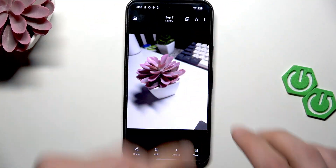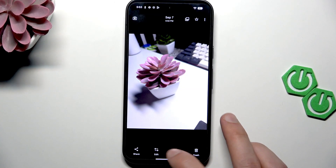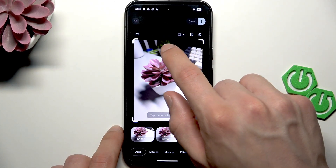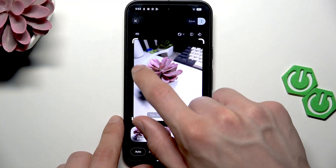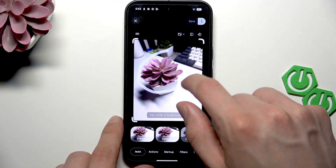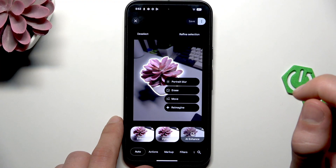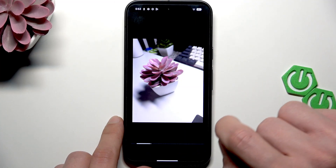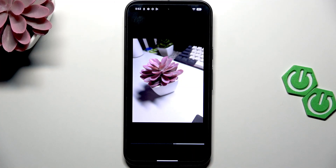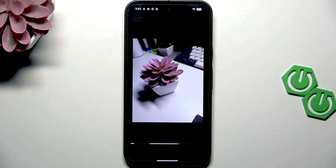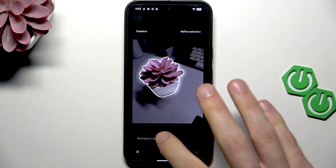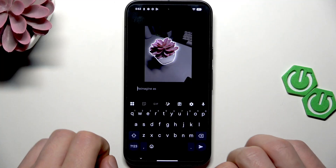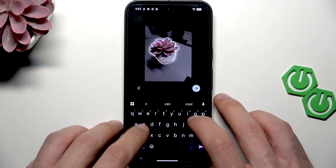In order to reimagine it, you have to select edit and then select the object you see in the photo like this. As you can see, the object is selected. Now you have to select the reimagine option, and now let's reimagine this flower as a cactus.